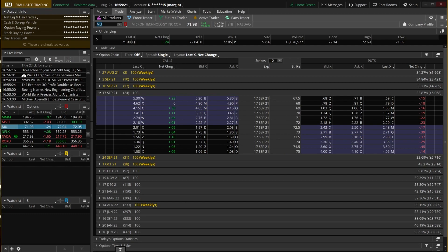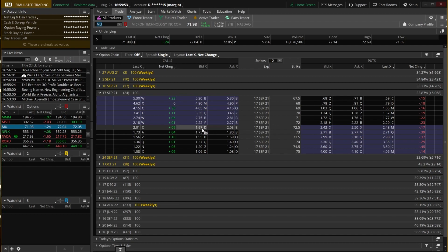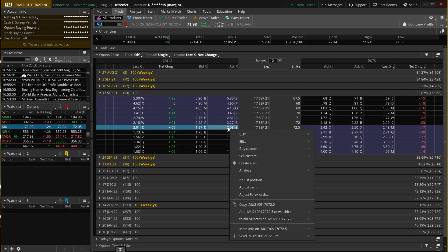The very first step is pulling up an option chart. If we wanted to look at the Micron 17 September $72.50 calls, we find it on the left-hand side where it shows the current price for that $72.50 call — it's currently trading for $1.97 by $2.03. We're going to go ahead and right-click on it.